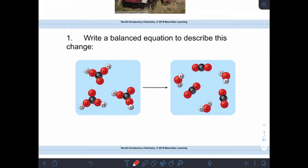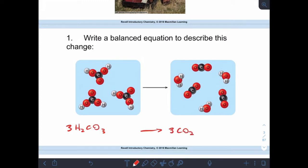Let's write a balanced equation to describe this change. Each of these molecules on the left has two hydrogens, three oxygens, and one carbon, so I'm going to say that molecule is H2CO3 — that's carbonic acid — and there are three of them. On the right-hand side, I have three CO2 molecules, so each one is one carbon and two oxygens, giving three CO2's. And then I have three H2O's.